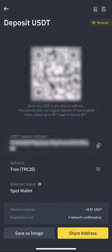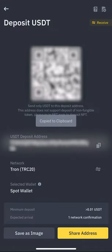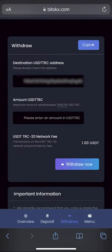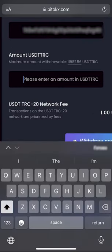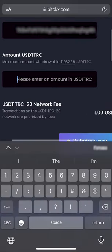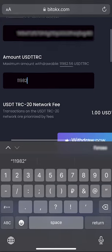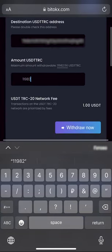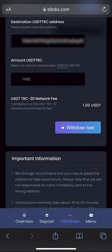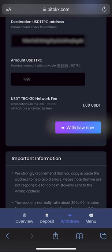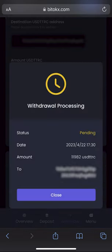Go to Binance to copy your USDT address. Insert your address and enter the entire amount for withdrawal. Please note that the commission of the BitTox exchange is $1. Click withdraw now and wait for the confirmation of the transaction in the blockchain.